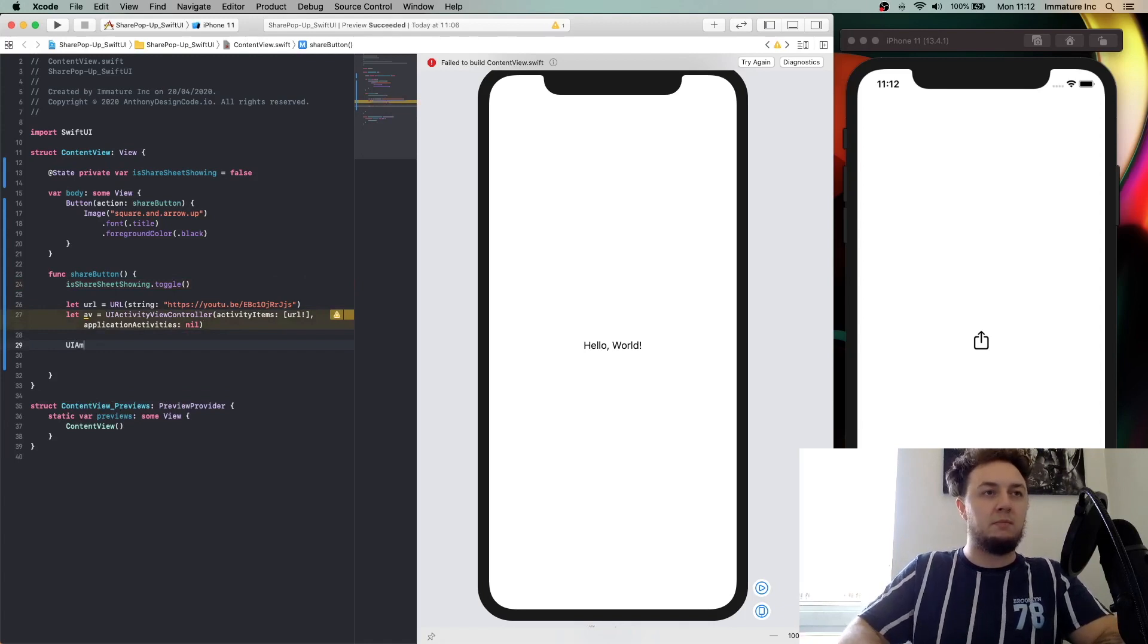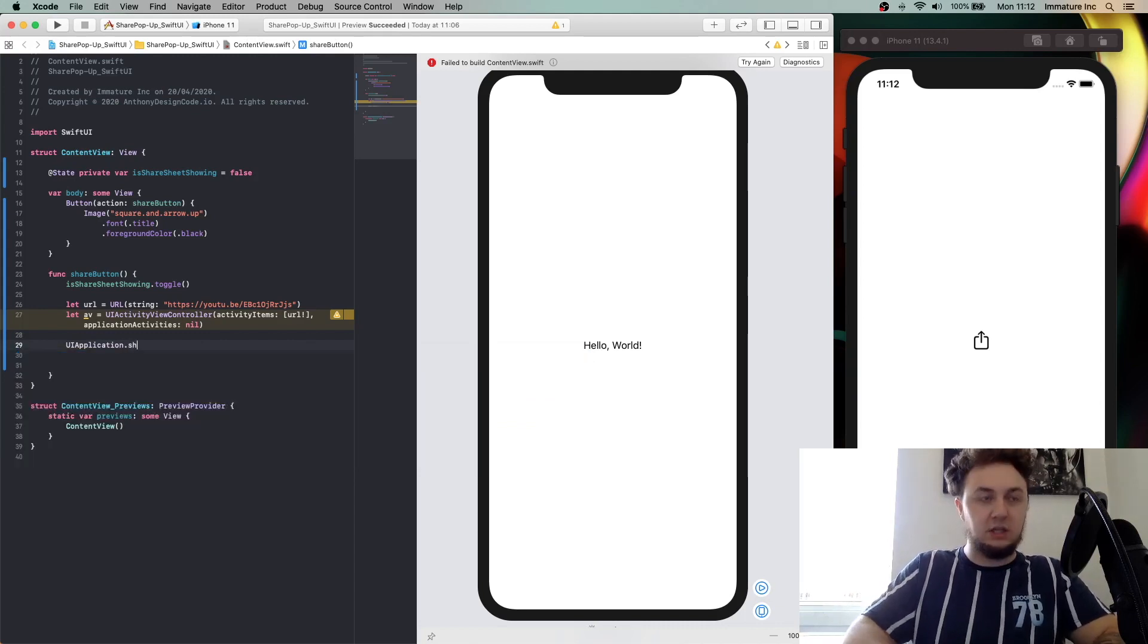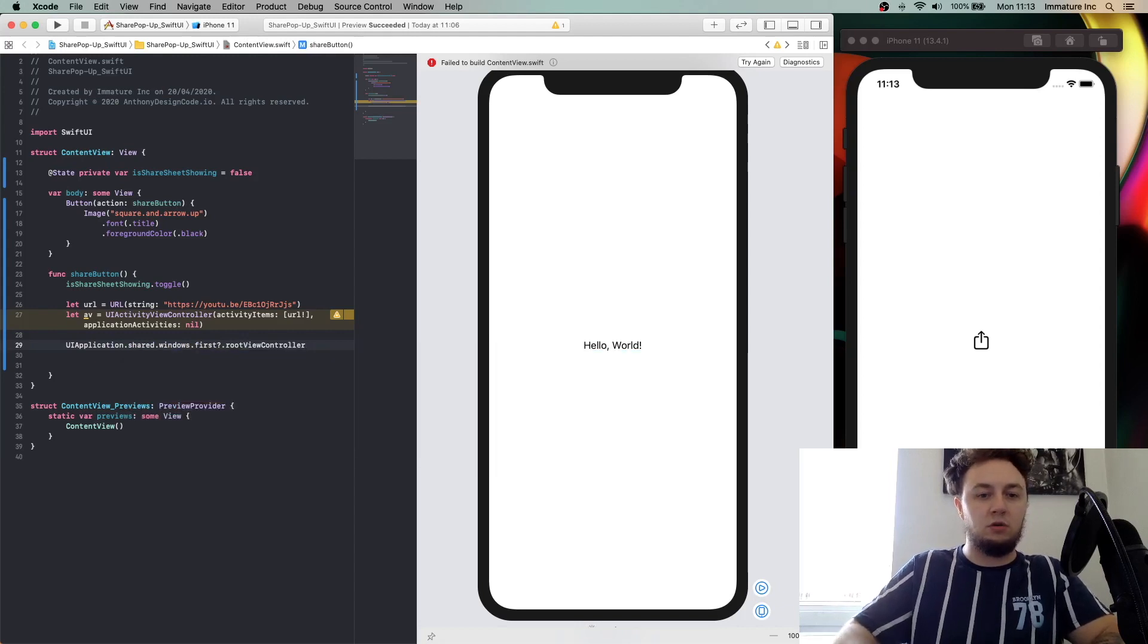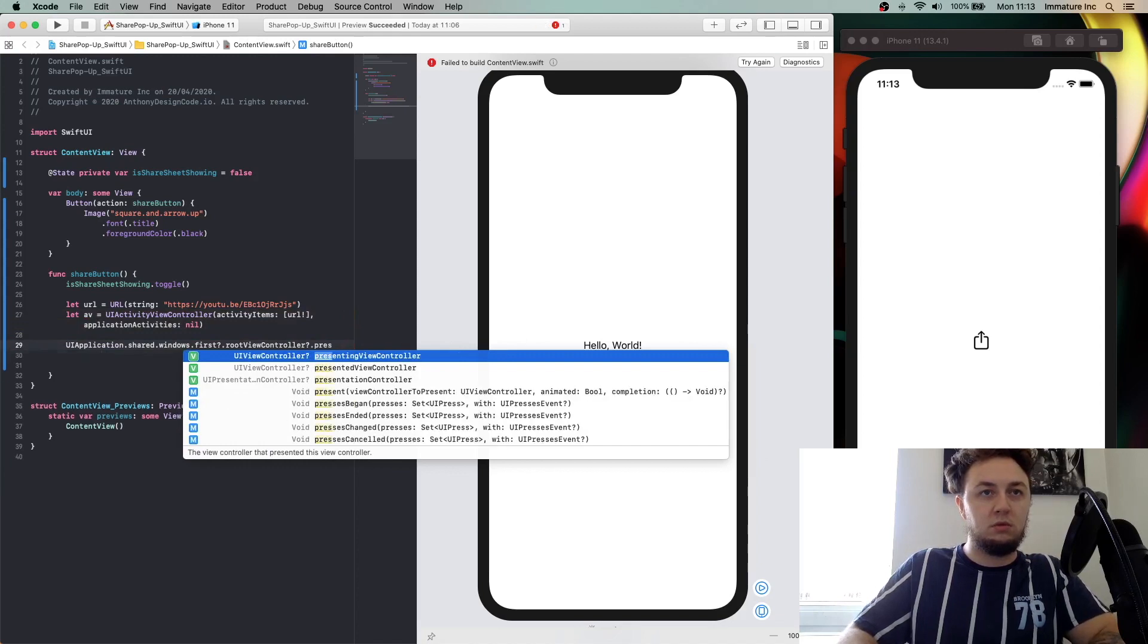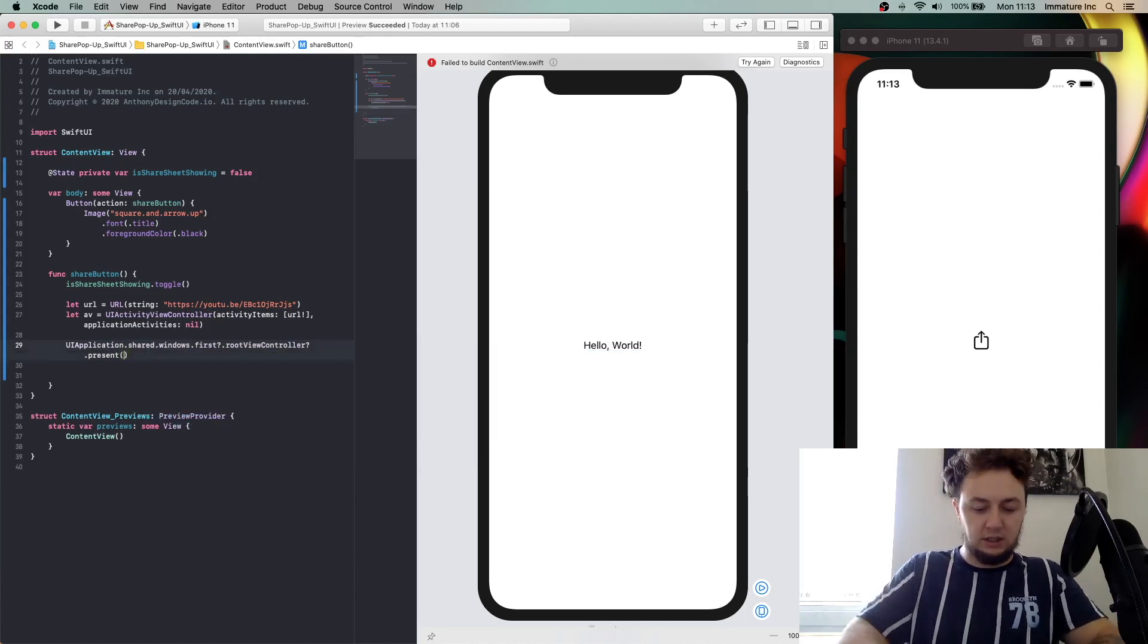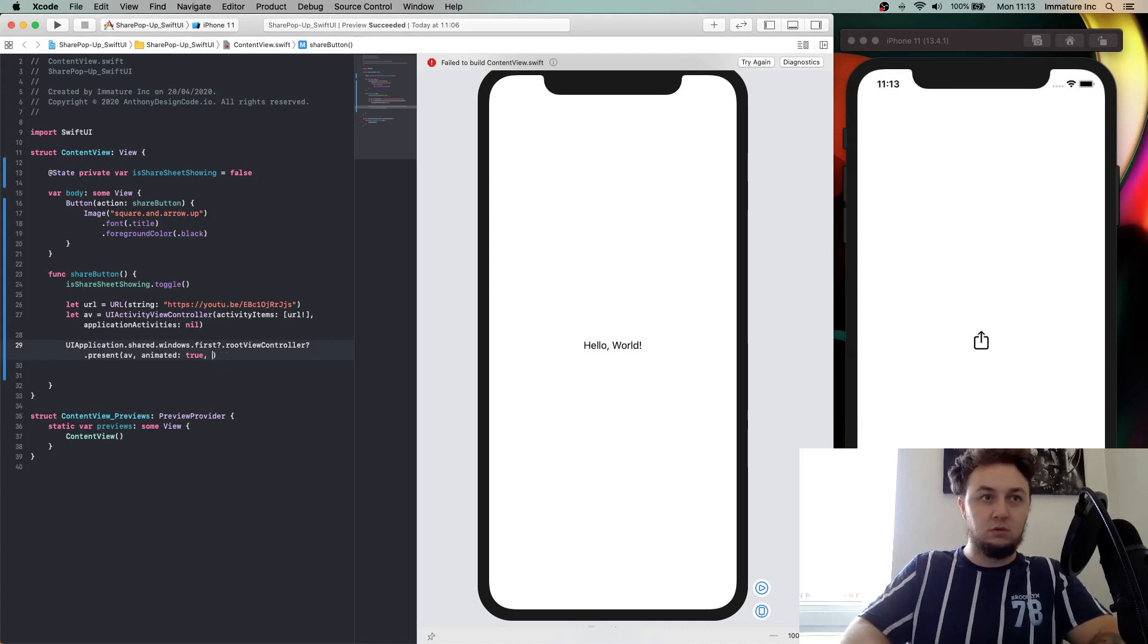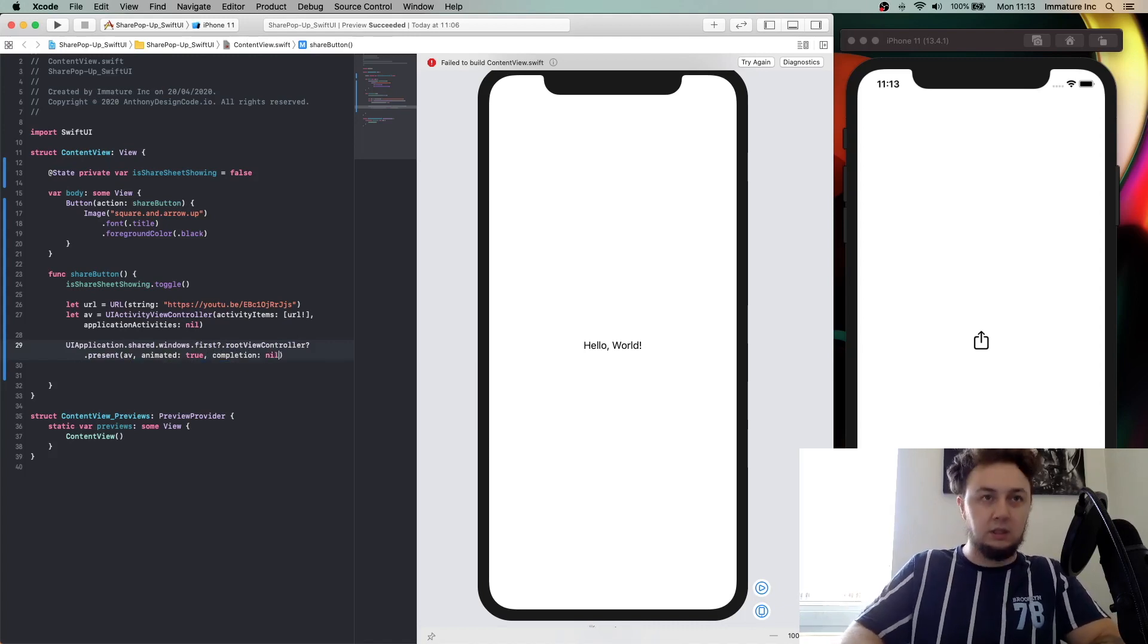Our UIApplication, I'm going to say shared dot windows dot first, open this up, and then we're going to give this a root view controller. Initialize that, present, and then we are going to say the av. We're going to say animated true, the completion as nil, completion as nil. Okay, so now we've got all this in here.